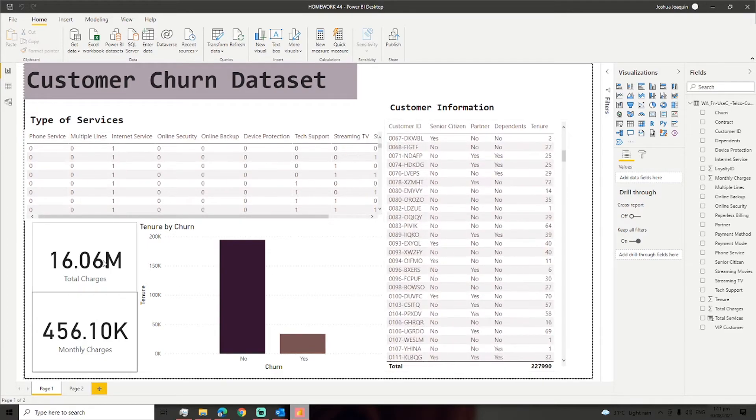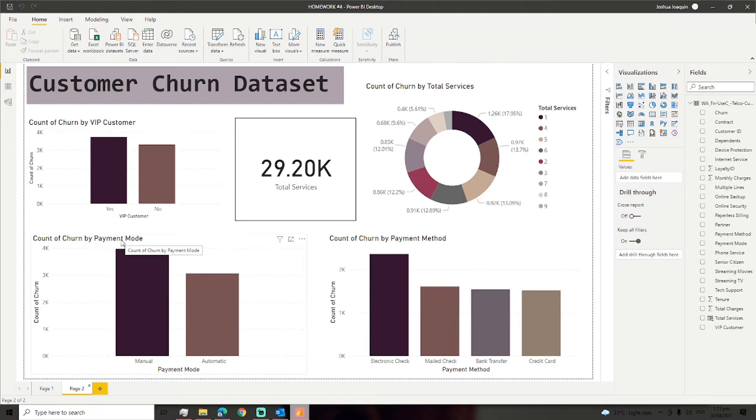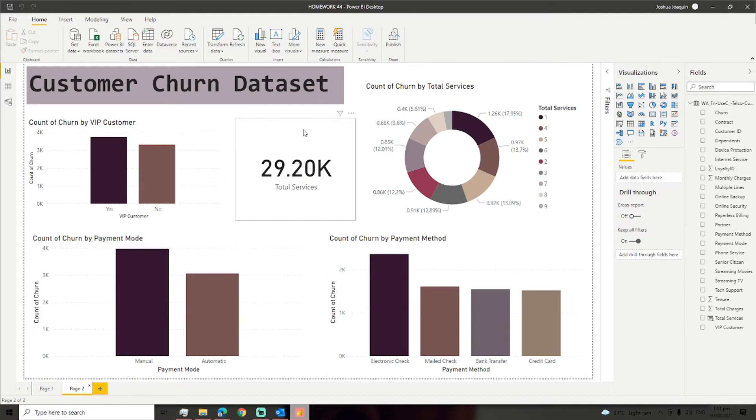I also put the total charges and monthly charges. For the second page, I put all the data that might impact customer churn like VIP customer, payment mode, payment method, and total services.